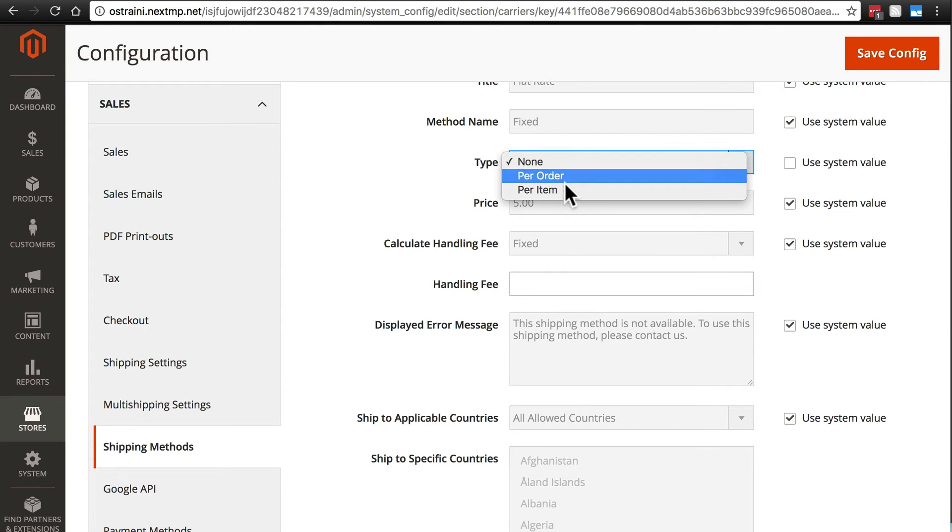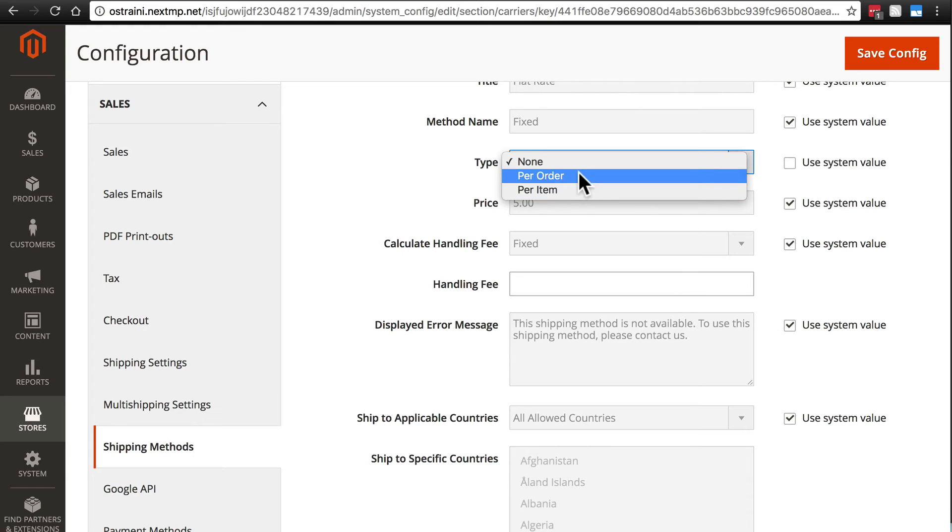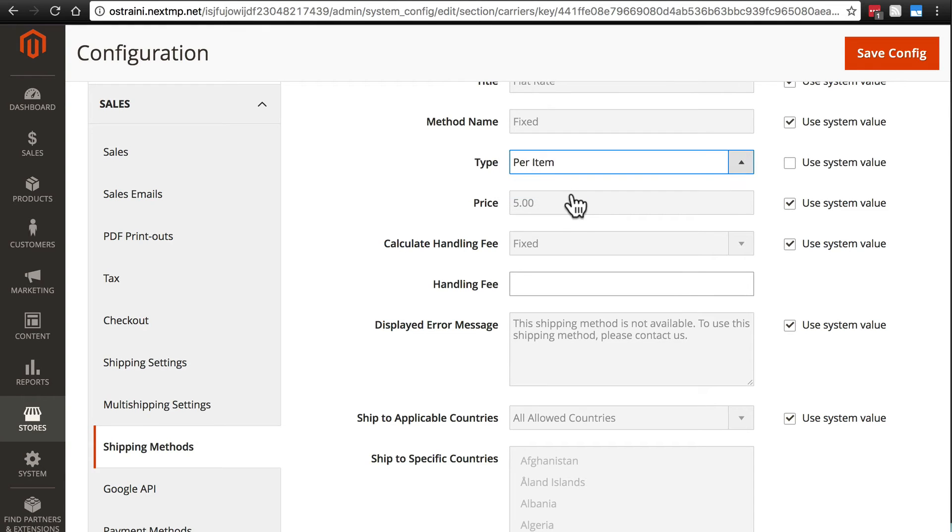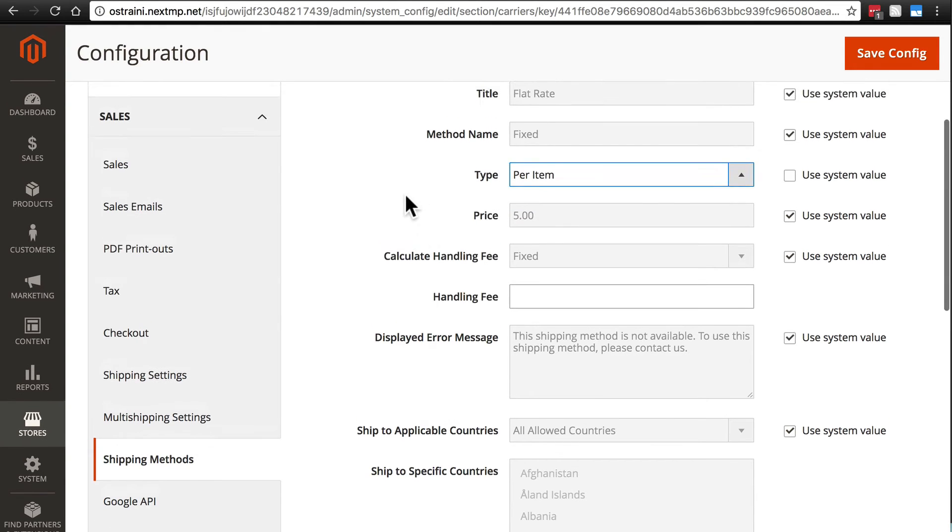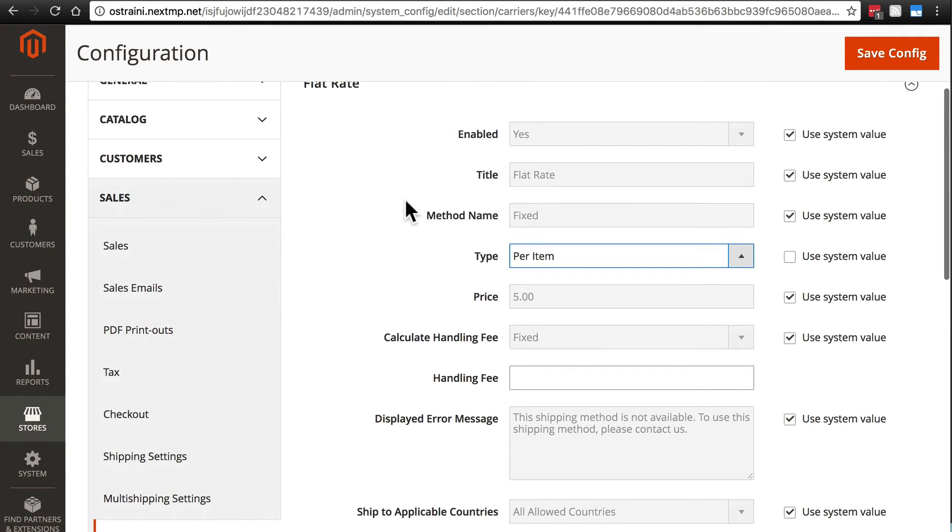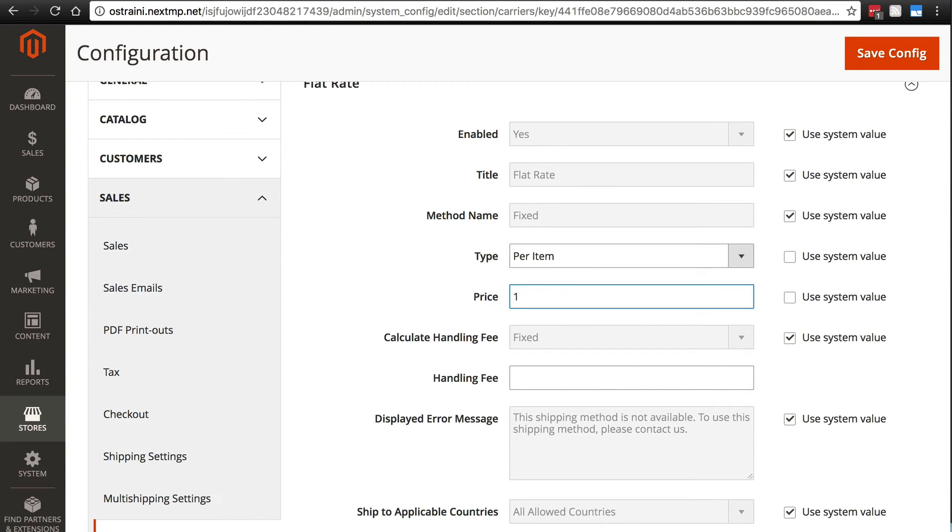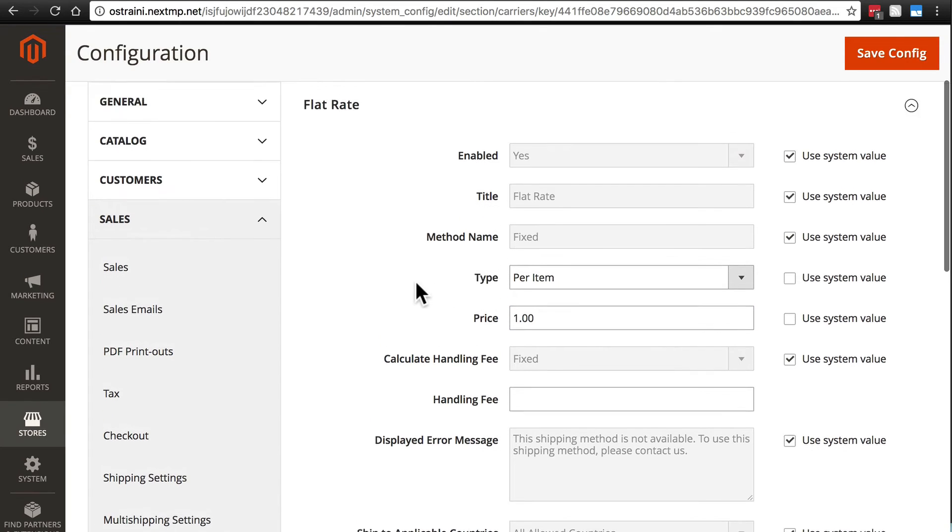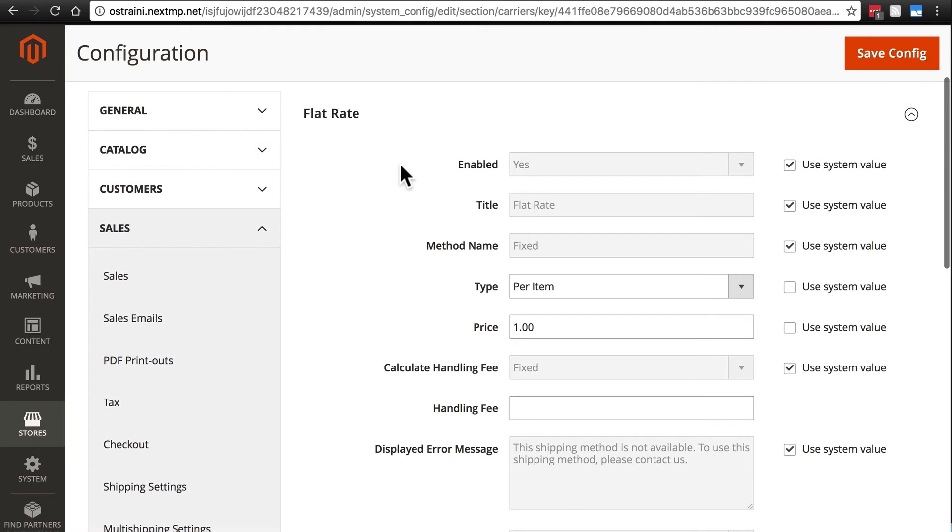Your selection here is going to depend largely on what types of things you're selling. We'll stick with Per Item for now. And let's say we want to change our price to one dollar. Now this is not to say that this is going to be the case for every order. Again, this is only the case for orders where the user chooses Flat Rate.